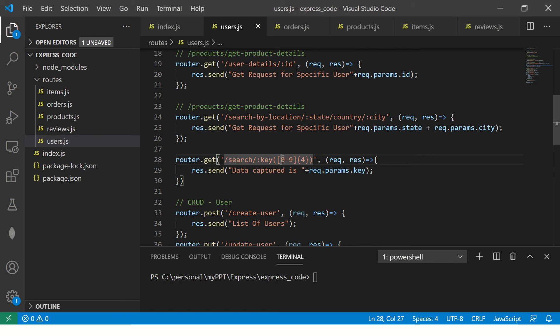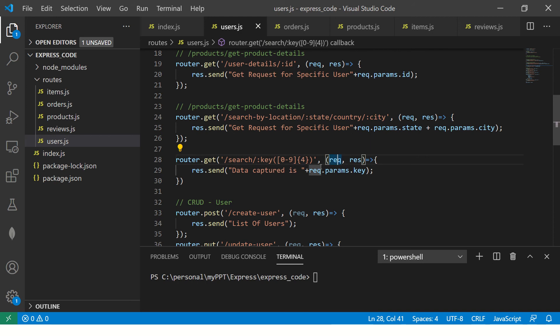So this is one of my API. So I've built a URL search slash key. Now, this is nothing but it will have 0 to 9, numbers. And we are saying that the maximum allowed numbers is 4, okay?